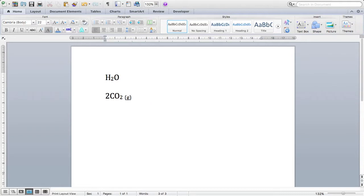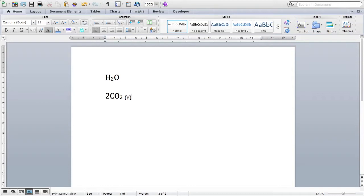Now there is also a keyboard shortcut for subscripts. So on a Mac, you hold CMD and press the equals button, and that's when you've got your thing you want subscripted highlighted. On the Windows machine, you hold CTRL and press plus.